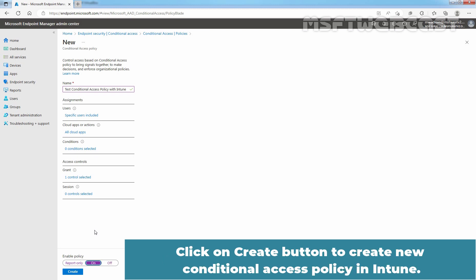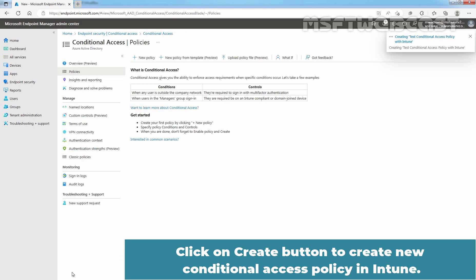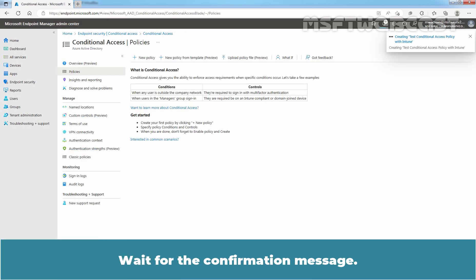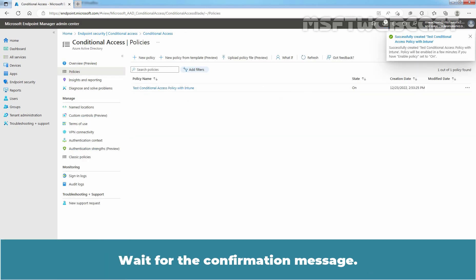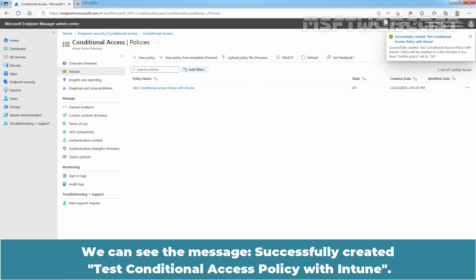Click on Create button to create new Conditional Access Policy in Intune. Wait for the confirmation message. We can see the message, successfully created Test Conditional Access Policy with Intune.